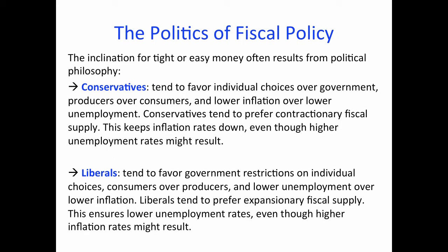We cannot finish even a brief discussion of fiscal policy without mentioning its linkages to politics. As you can see in this slide, in general conservatives tend to prefer contractionary fiscal policy — this keeps inflation rates down, even though higher unemployment might result. In contrast, liberals tend to prefer expansionary fiscal policy — this ensures lower unemployment rates, even though higher inflation rates might result. Since this is a managerial economics class, not political economy, I am going to leave it here.